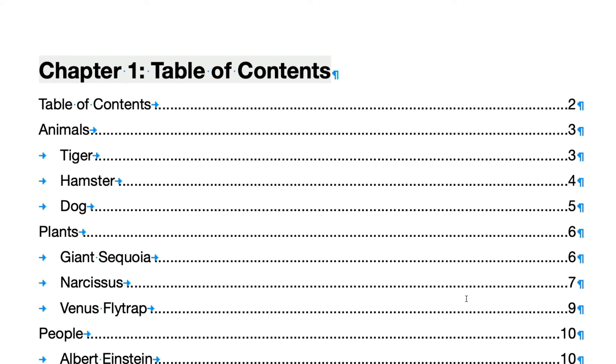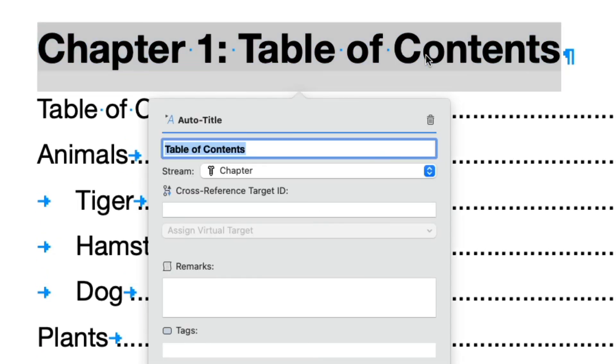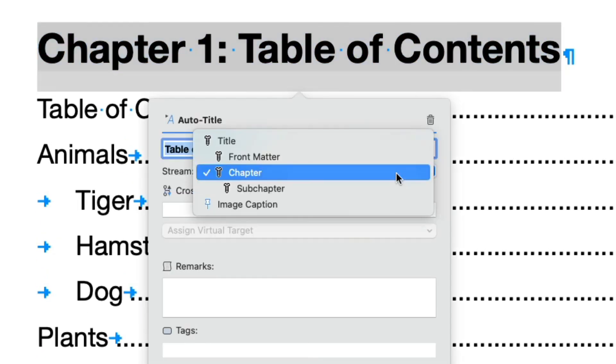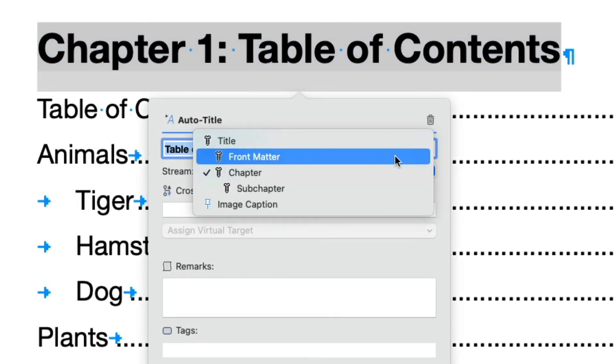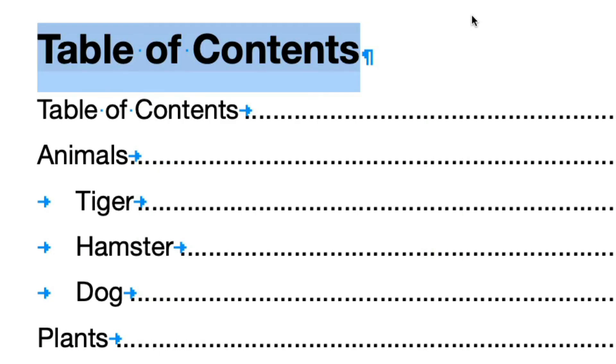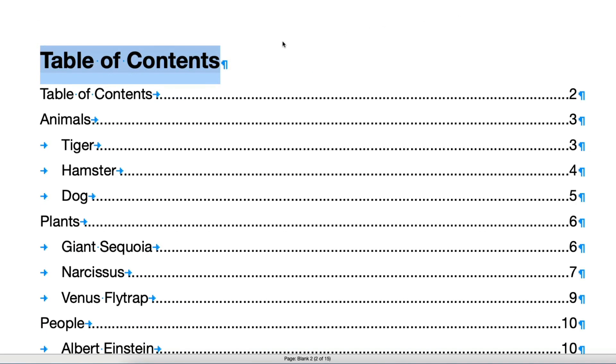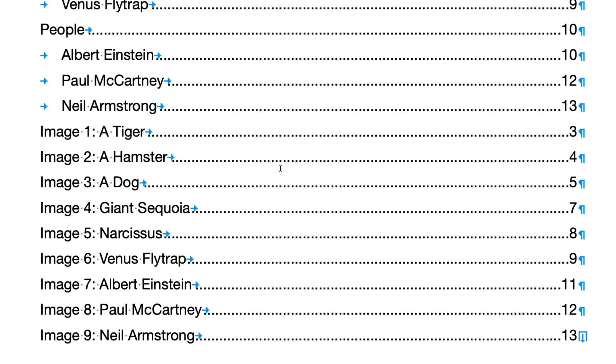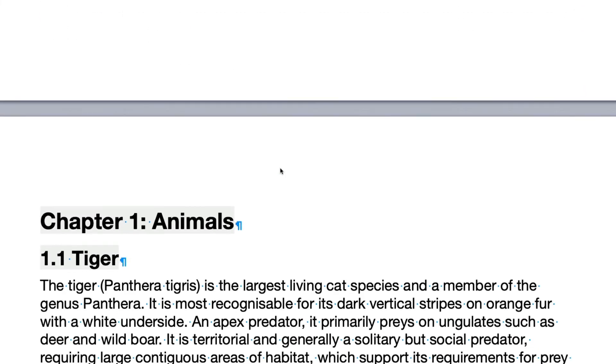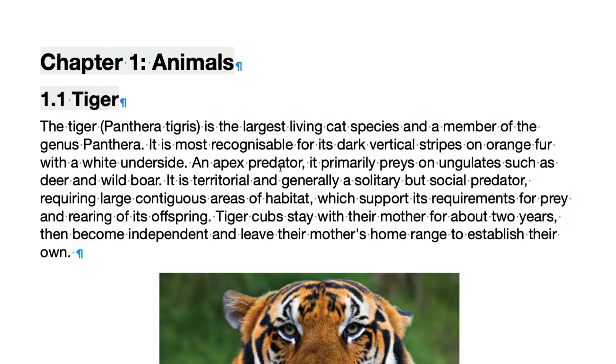The Table of Contents heading is still looking like a Chapter heading. This is because we created a new Auto Title stream, but we didn't assign it to the Table of Contents Auto Title. Double-click the Auto Title and choose Front Matter in the Stream pop-up menu. The Table of Contents heading is now looking correct. Also, scroll down to the first Chapter and you'll see that it is now correctly numbered as Chapter 1.